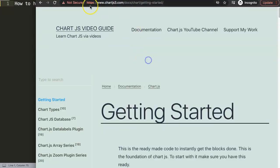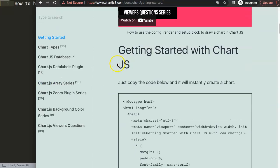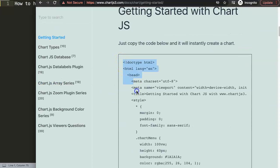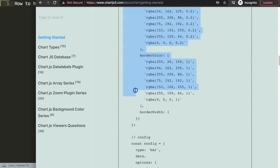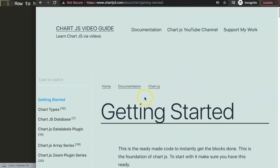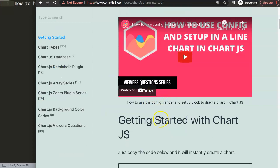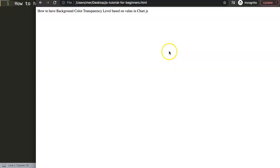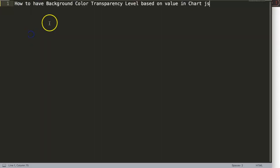The first thing that we need to do is go to Chart.js 3.com getting started. In here we're going to grab our default code, so I'm going to scroll down here and copy this chunk of code. If you want to understand what that code does, make sure you watch this video here.